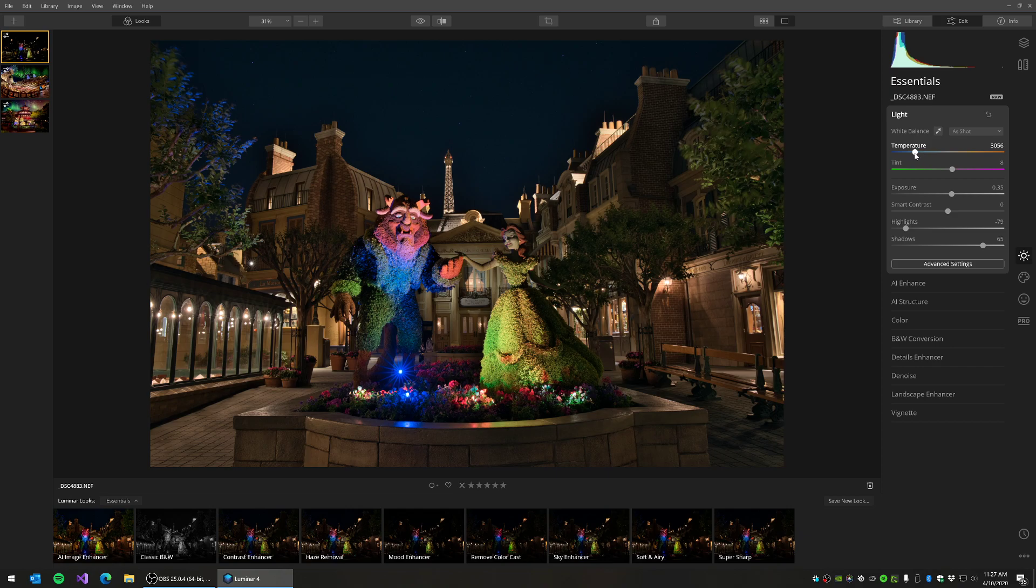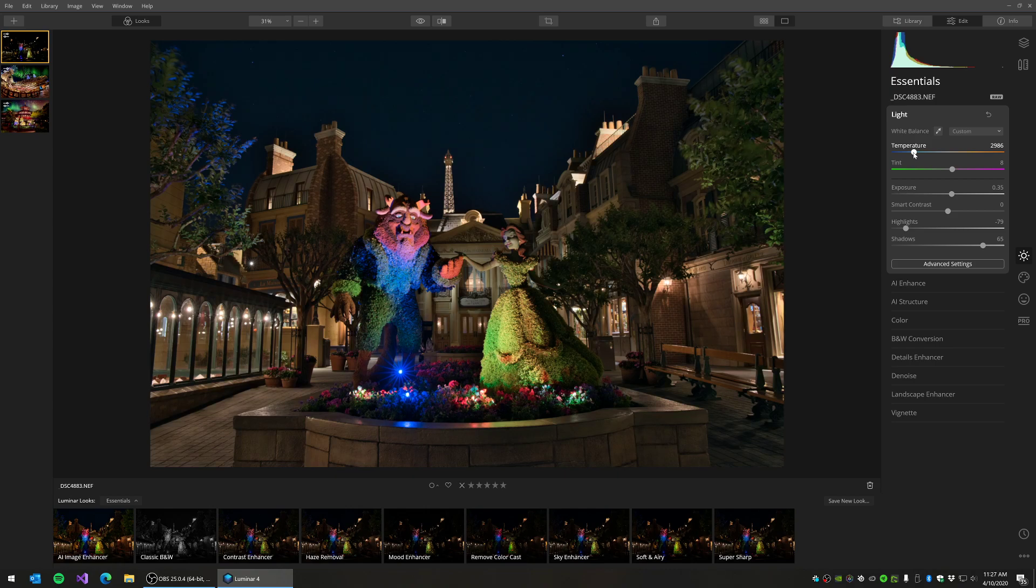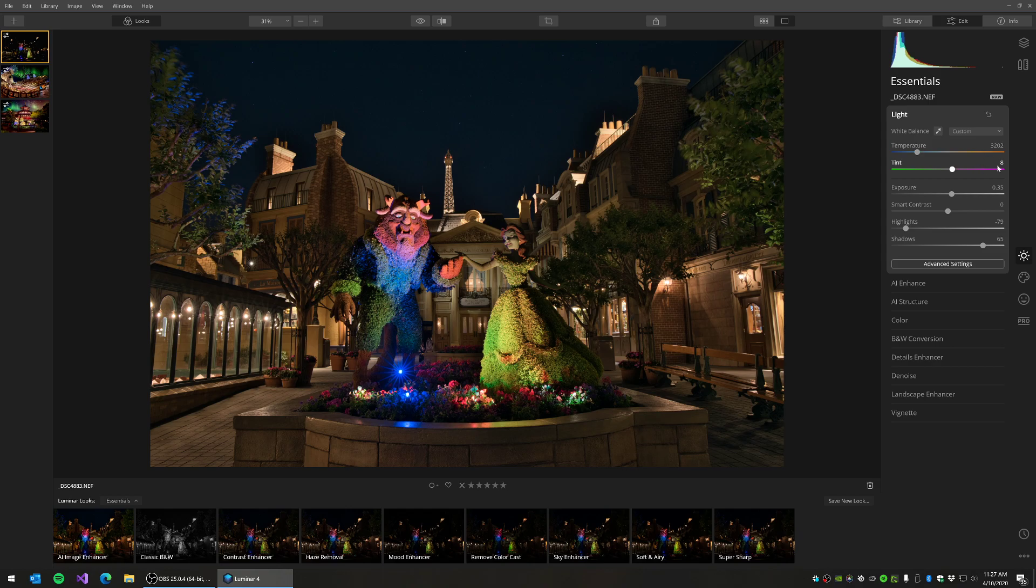Of course, you can also take a look at the White Balance if you feel like it needs to be a little cooler, a little warmer. I'm going to warm mine up ever so slightly. 3202 looks pretty good.